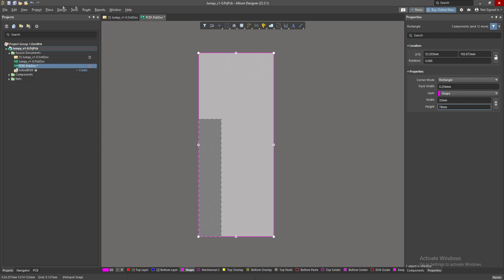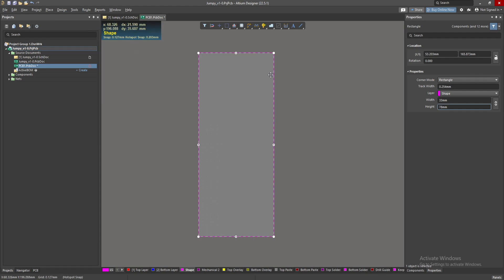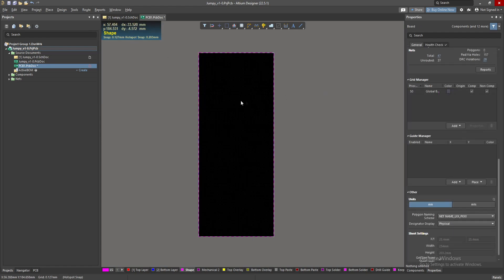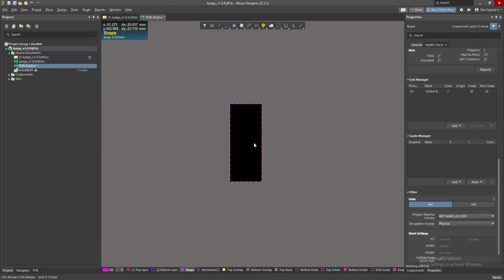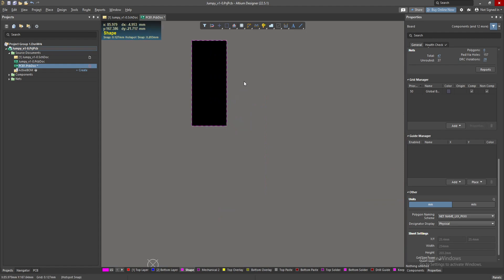While it's selected I go to Design again, Board Shape, Define Board Shape. Now the board shape is like this. So this is the easiest way possible to design a board which has very specific measurements.